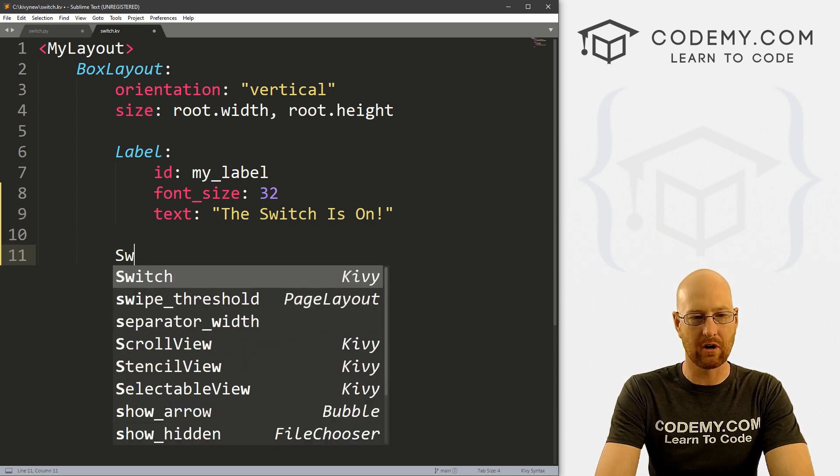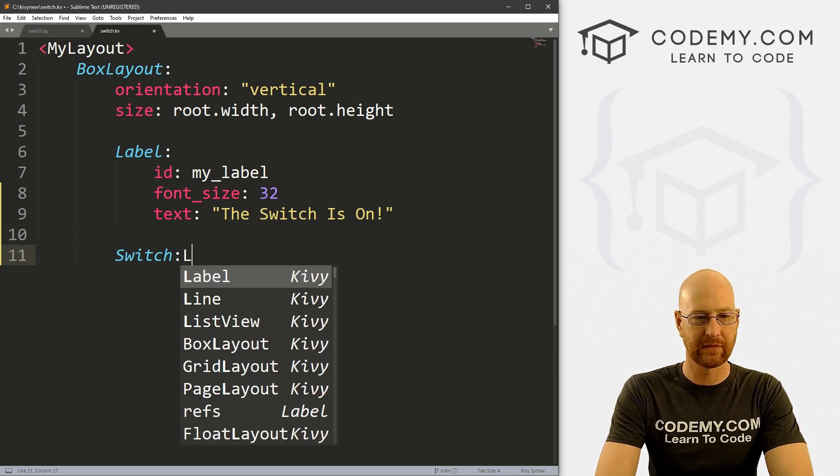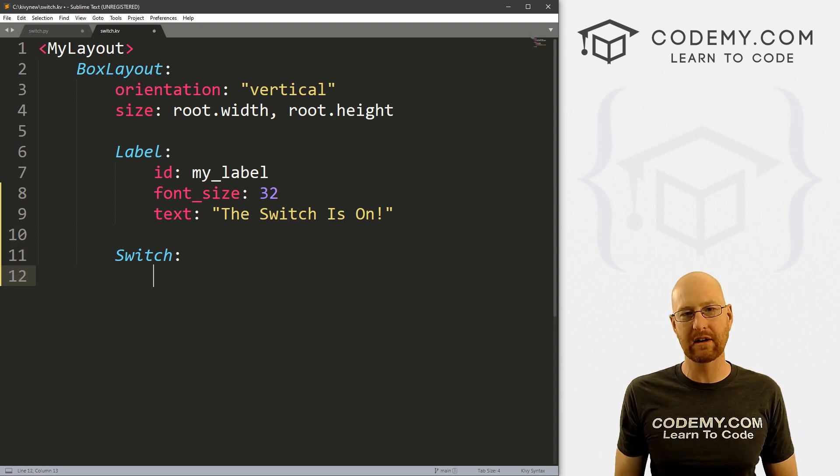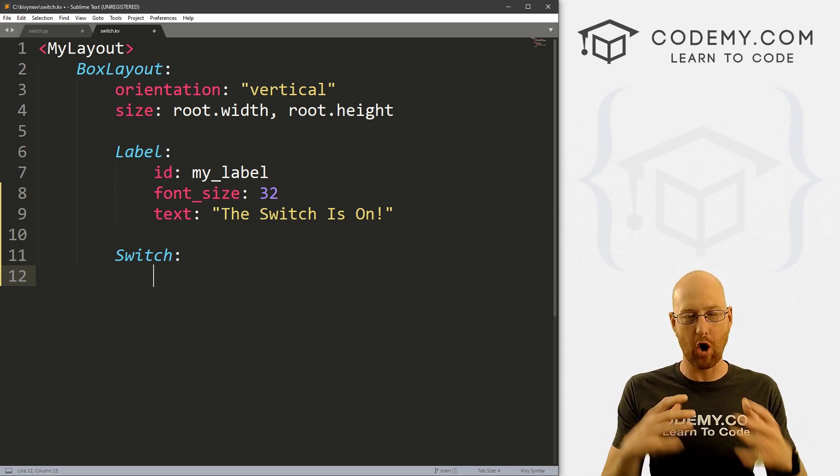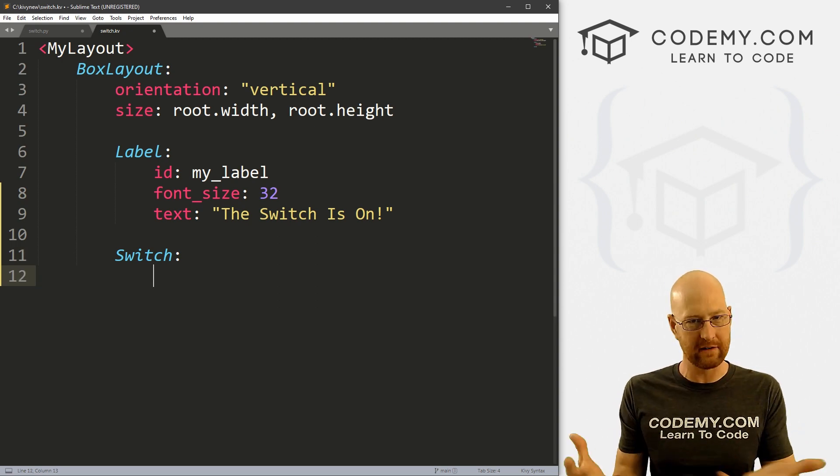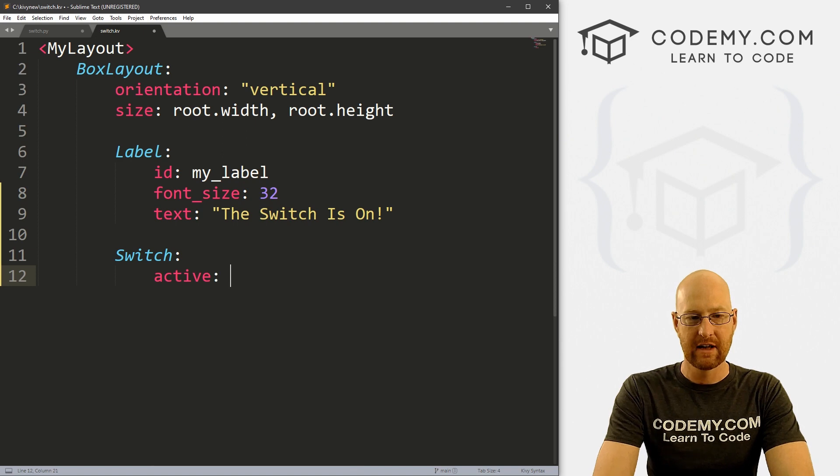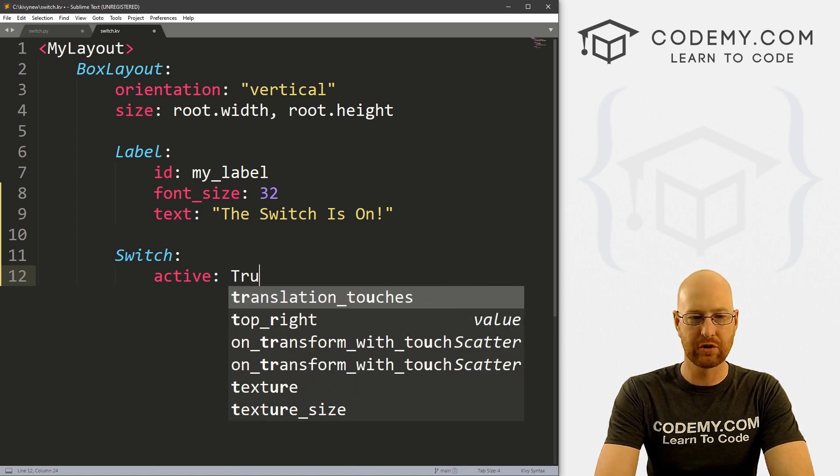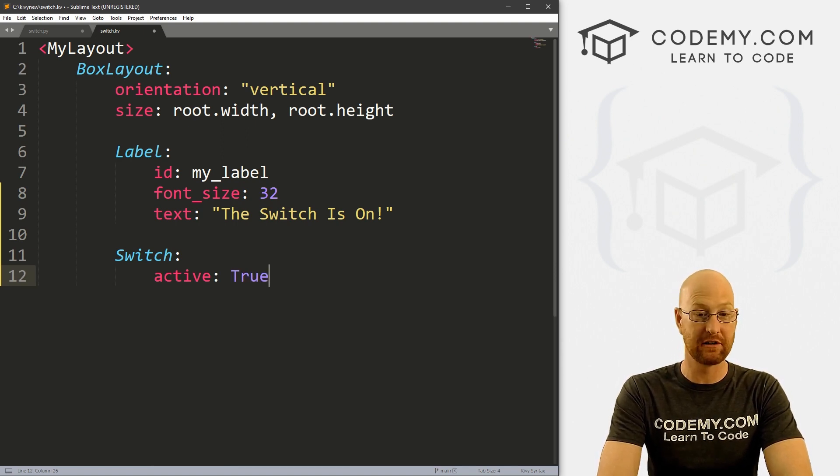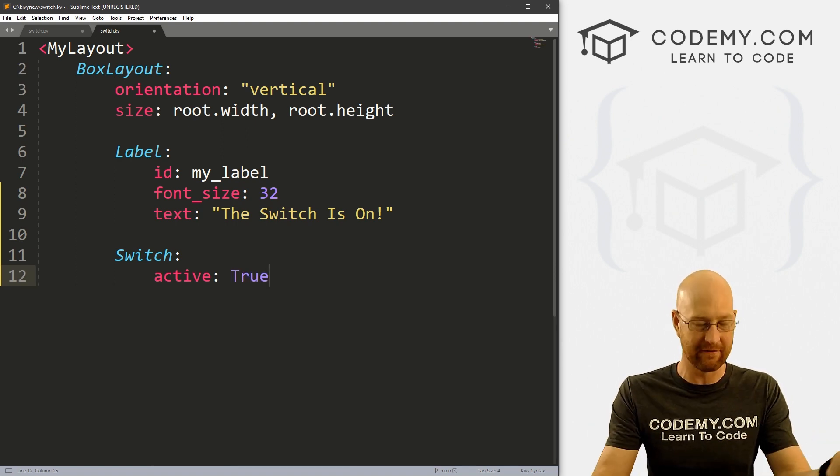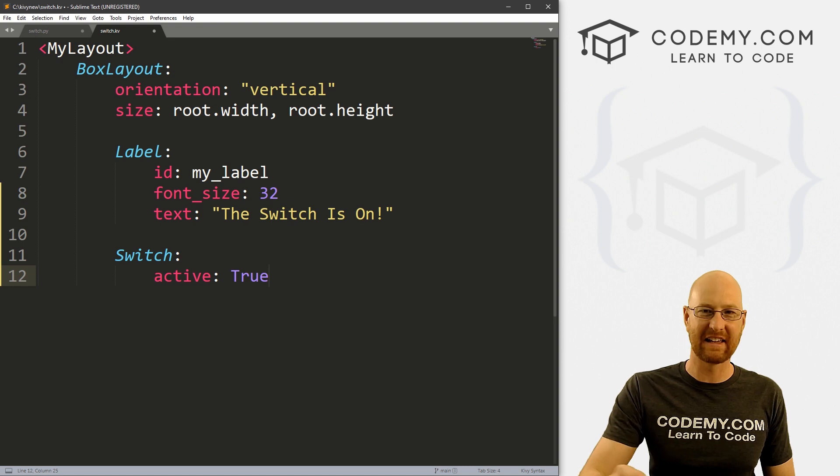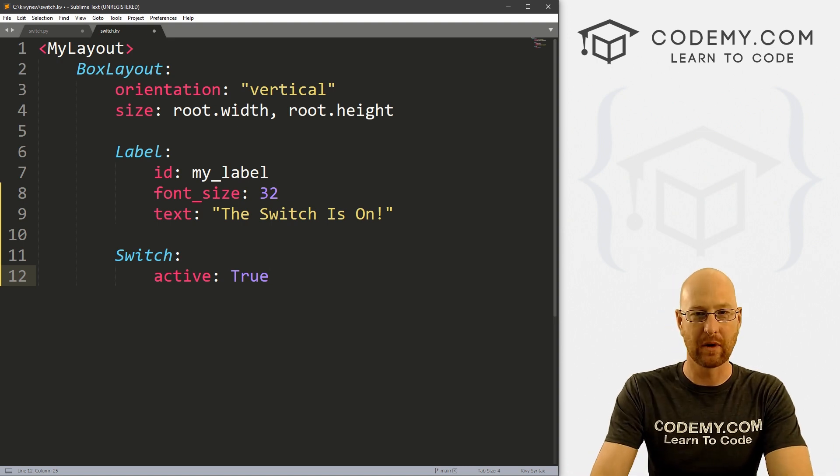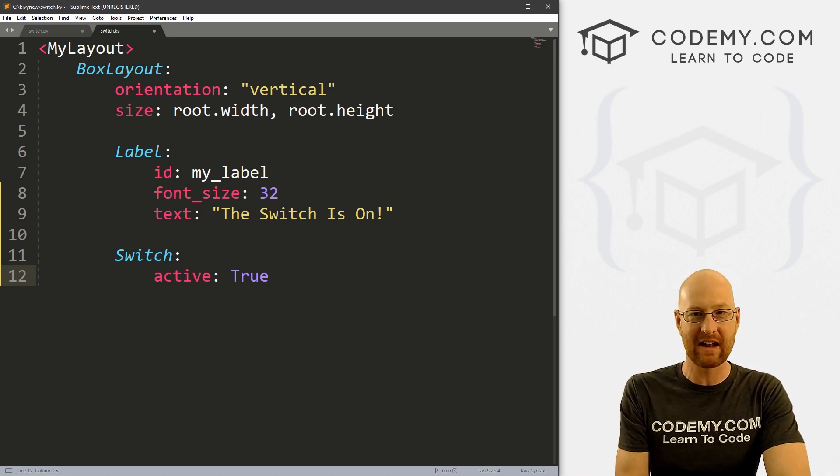So to create a switch, we just call Switch. And we can determine whether it's on or off by default by calling active. So I'm going to call active: True, this means the switch will be switched to on by default. So if we click it, it'll go to off, right?